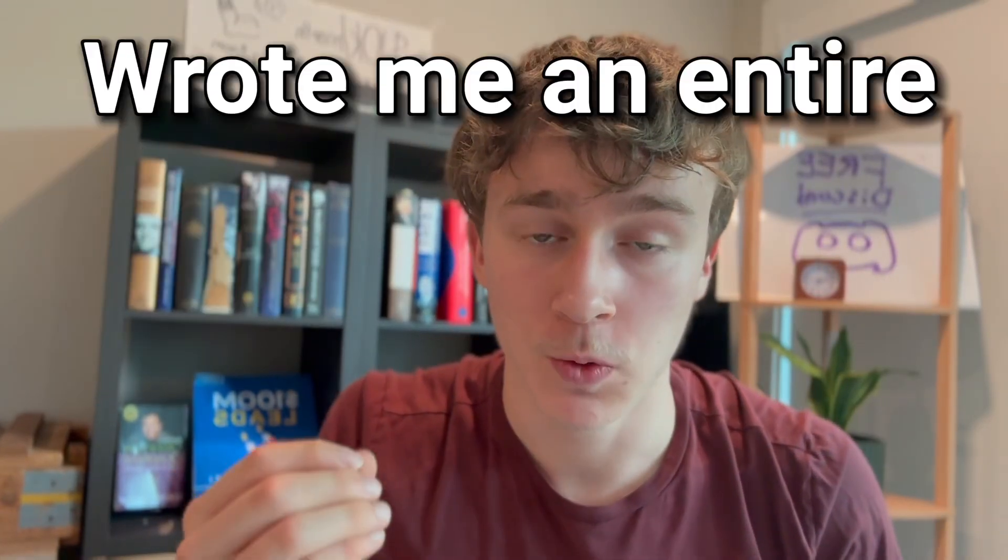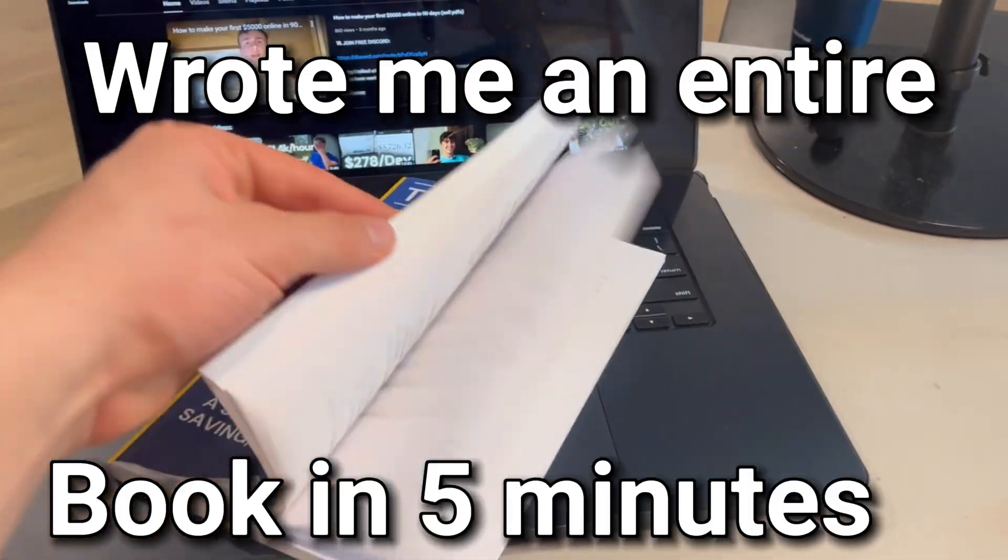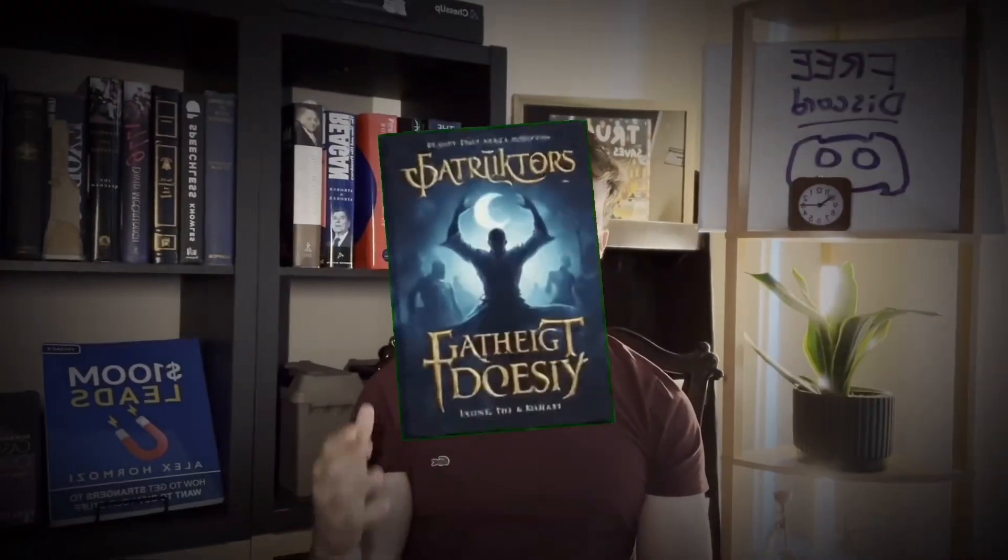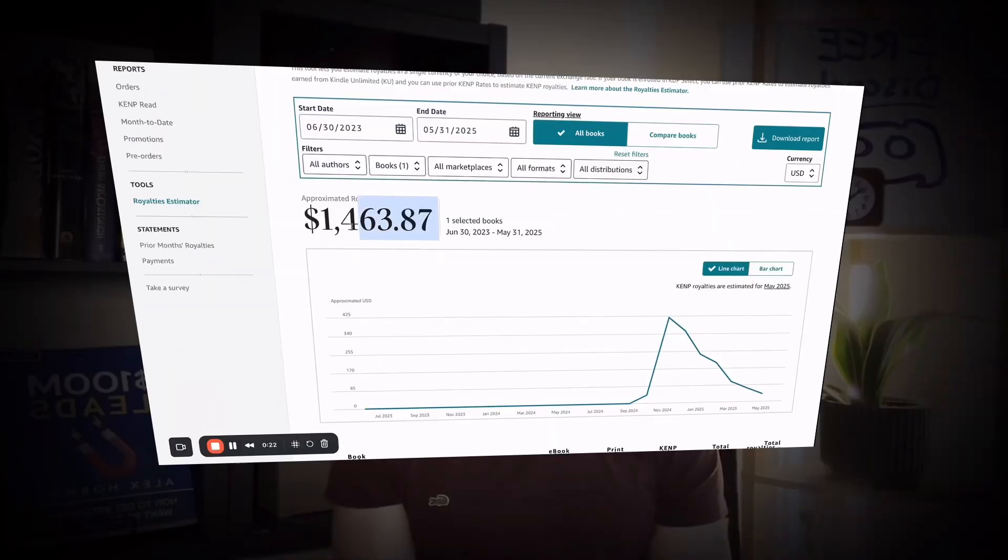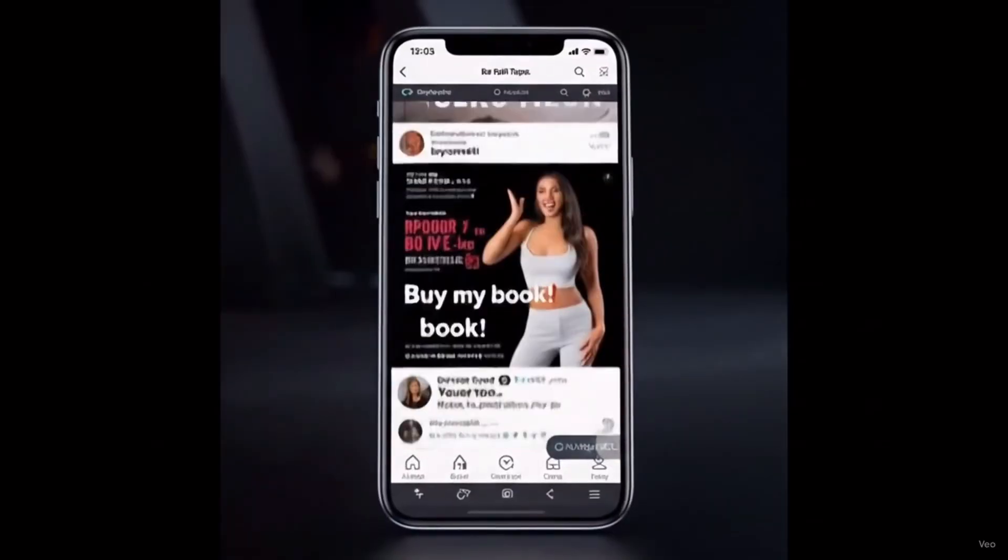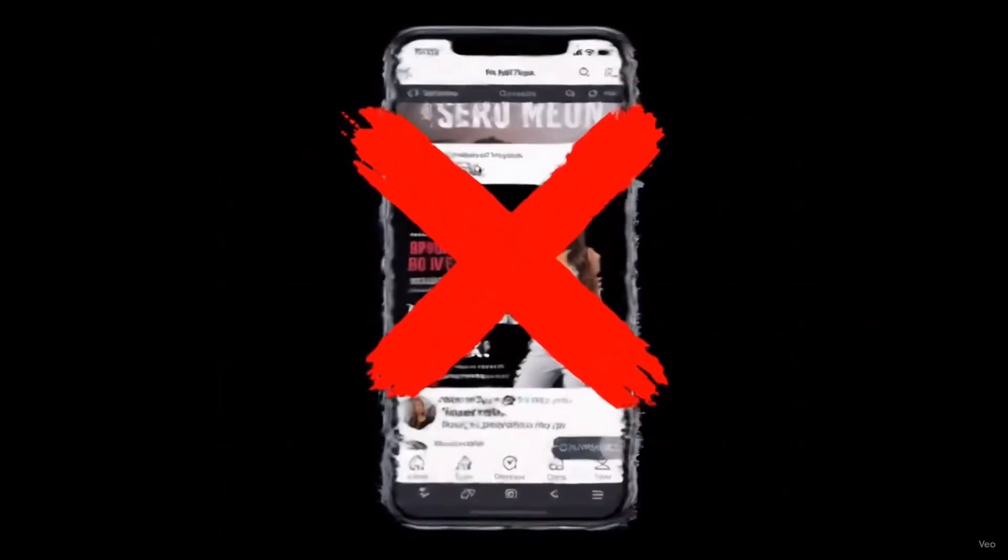This early access AI tool wrote me an entire book in five minutes, and this book right here took me less than one hour to create and made me over $1,400 in profit, and I didn't spend a single dollar in ads.